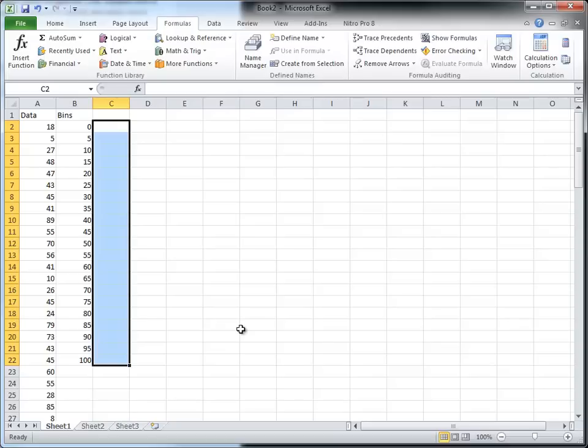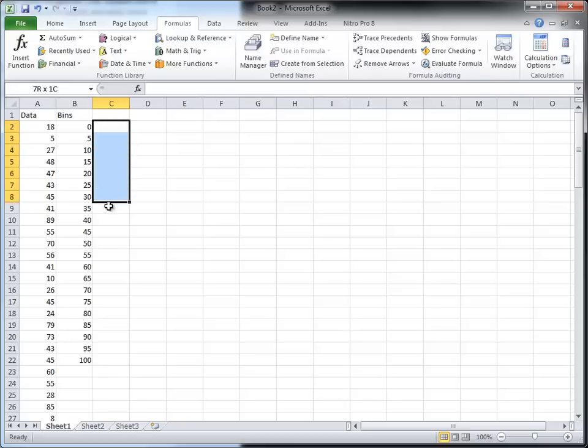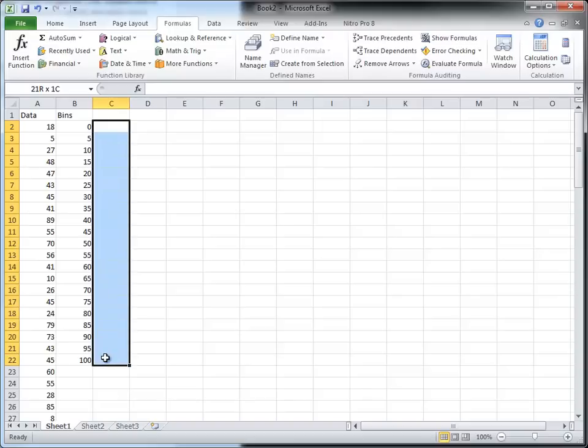The way we do that is to select the set of the column next to these bins here, and in the top one here, once we've selected that, and I'm going to type and it will automatically put it in the top one. If I've selected from the top down, frequency, open a parentheses and it says data array.